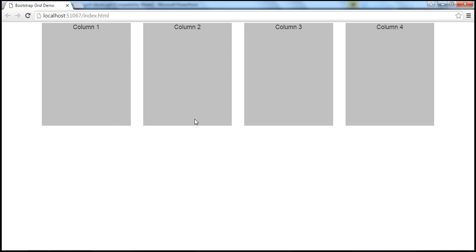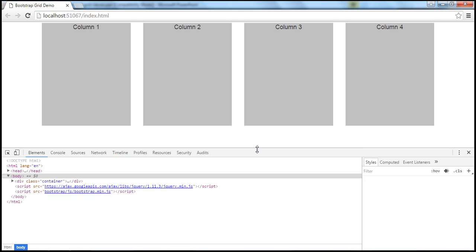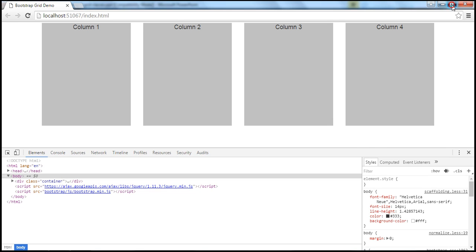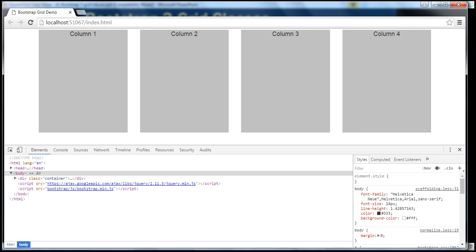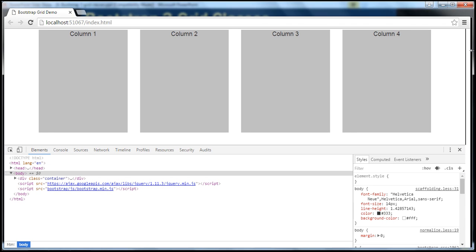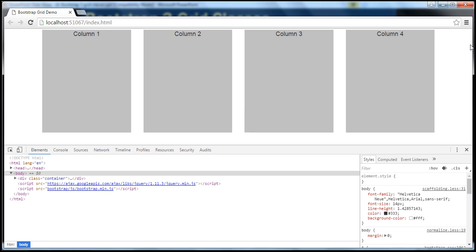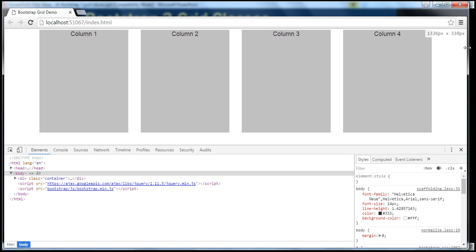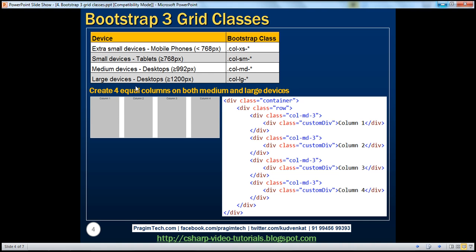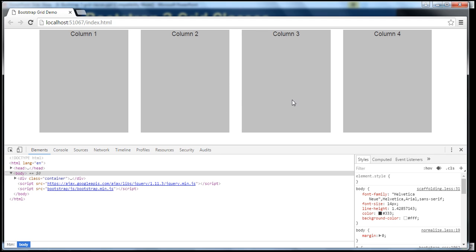We can easily find that out by launching browser developer tools. I'm using Google Chrome, so I'm pressing F12 to launch the browser developer tools. As I start to resize the browser, right here you can see the screen size. The first number is the width. At the moment we are on 1336 pixels, which is within the range of a large device, so notice we are getting four equal columns.